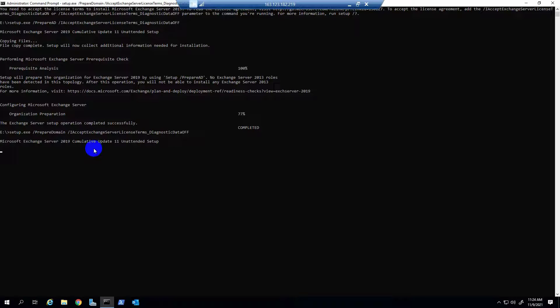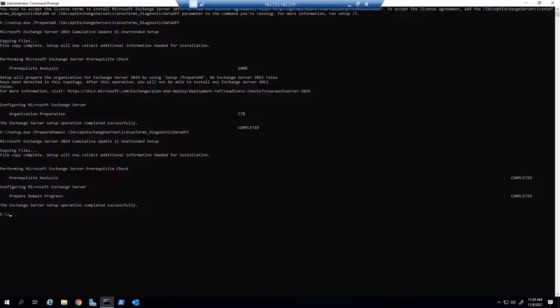Yes, this is running — wait for it to complete. Yes, this is also completed. Now I run the final command. This will take more time to complete because this is actually updating the Exchange Server.